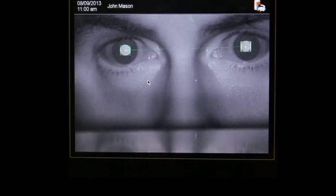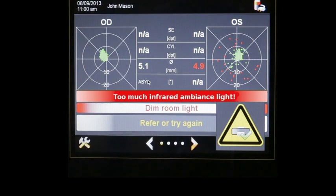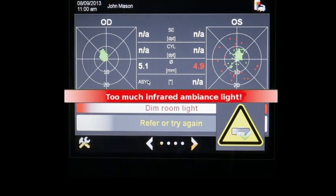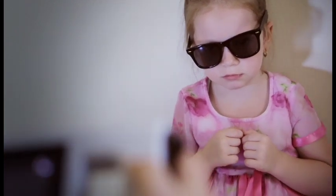Note that during a screening you may receive an error message. If the error message reads "too much infrared ambient light," you will need to dim the lights in the room or shade the windows. If the error message reads "camera did not detect pupils," make sure hair and eyelashes are not blocking the eyes. You may also need to place a pair of non-polarized, flat sunglasses over the child's eyes, which will help make the pupils bigger and easier for the device to read.